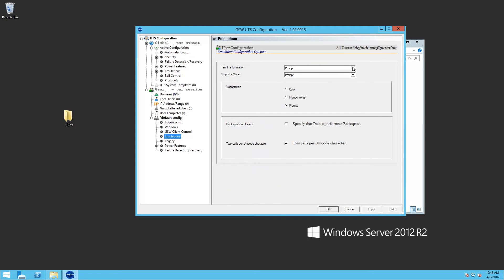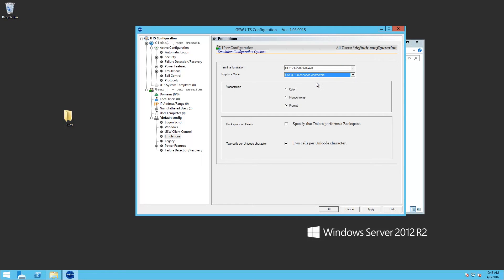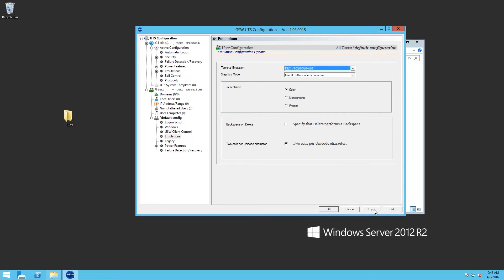We'll select VT220. We'll select UTF-8. We'll say yes to color. Click apply.